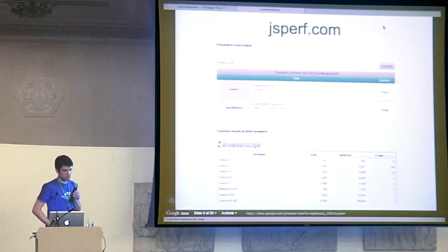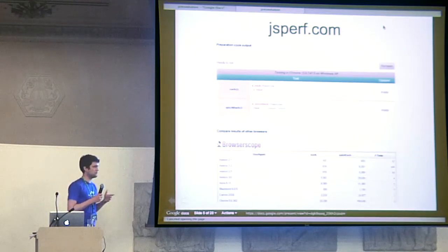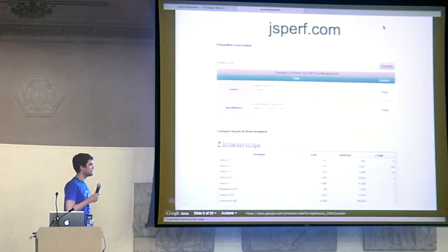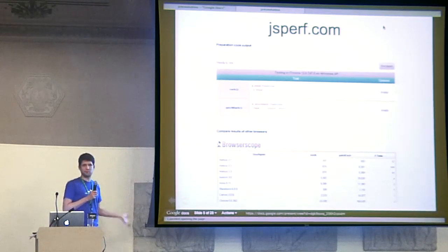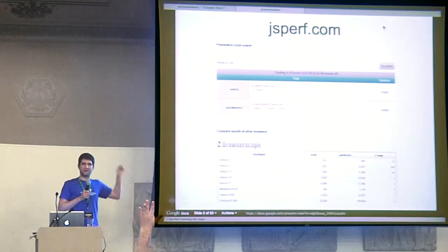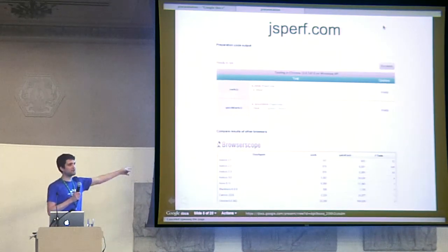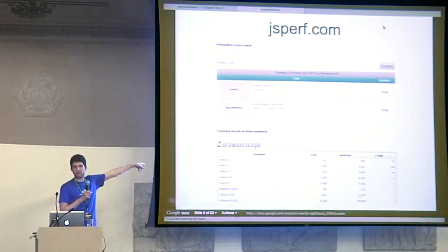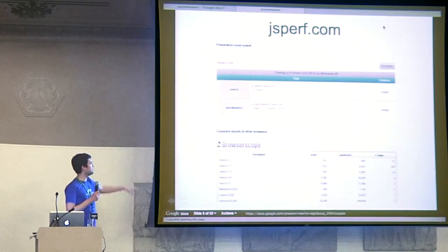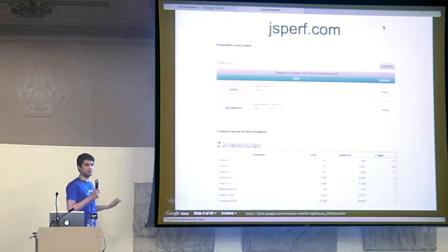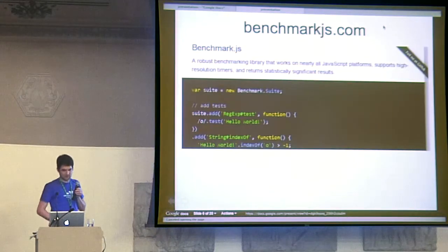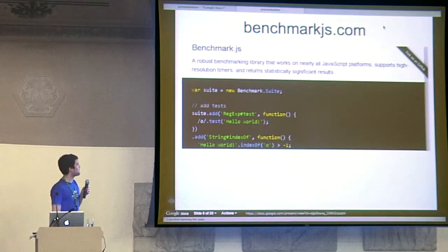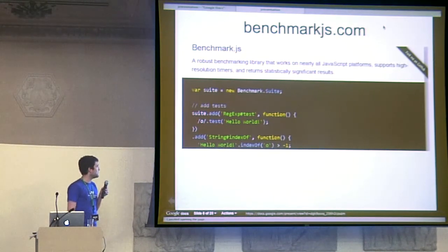So I'm a co-developer on jsperf.com. How many people have used jsperf? Awesome. So I make the thing that makes this work, which is a benchmark framework called Benchmark.js. Benchmarkjs.com.